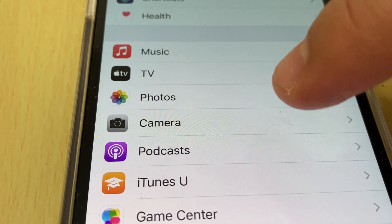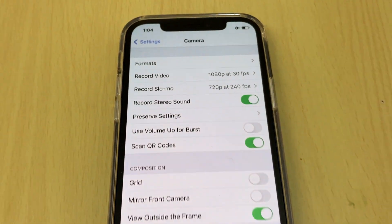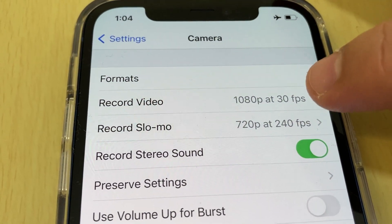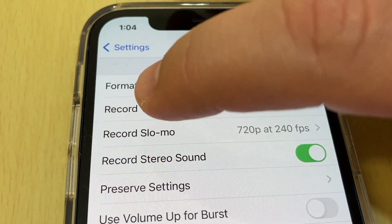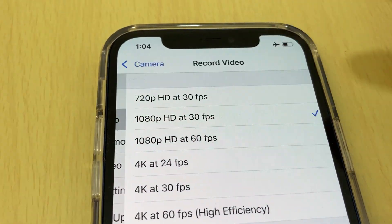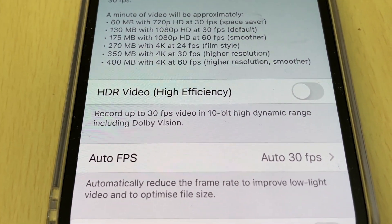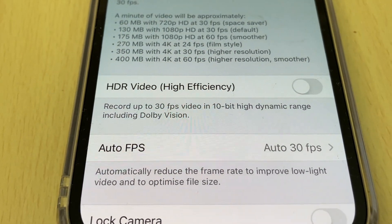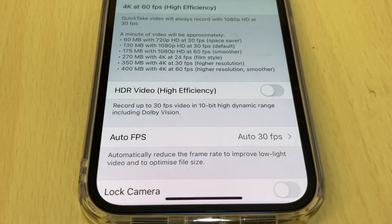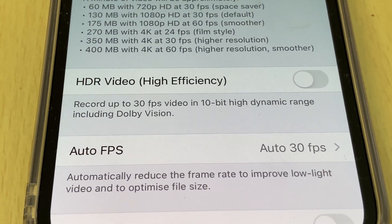Tap on Camera. Go to Record Video. Here you have the option HDR video — high efficiency HDR — record up to 30fps video in 10-bit high dynamic range, including Dolby Vision.